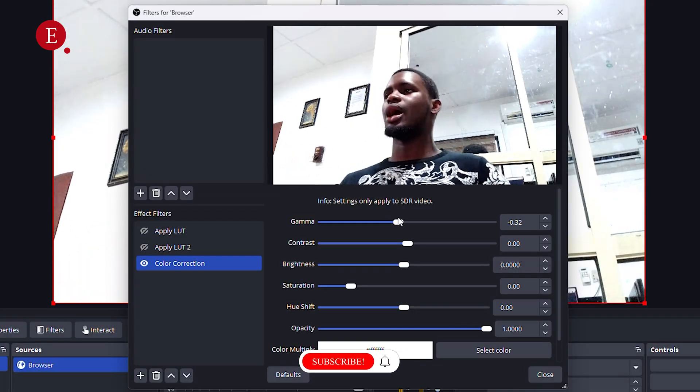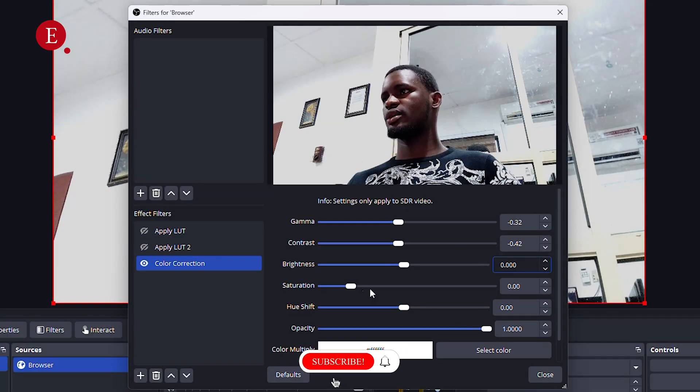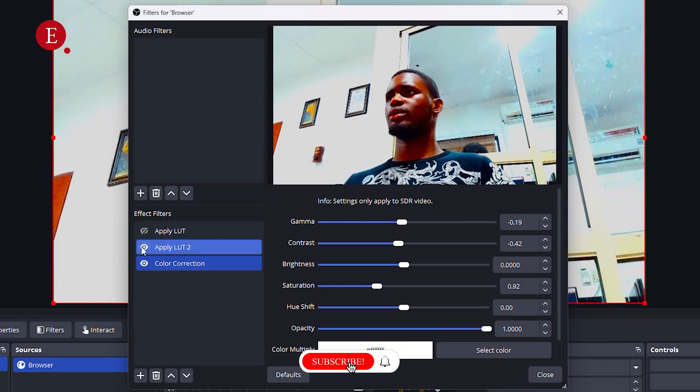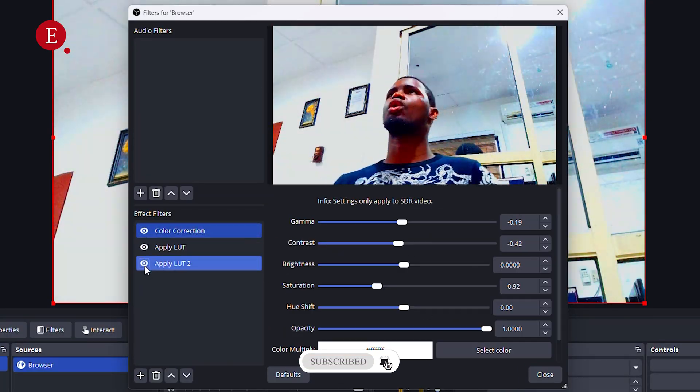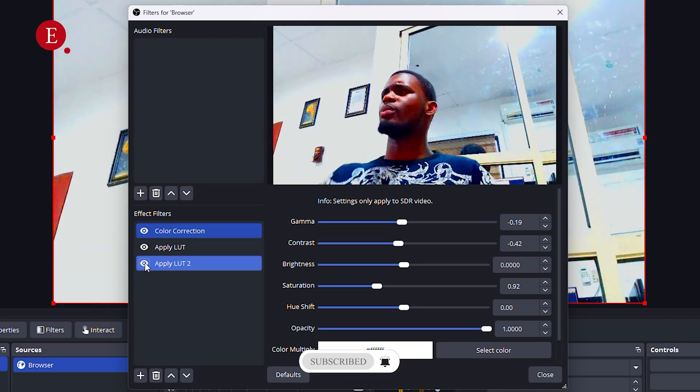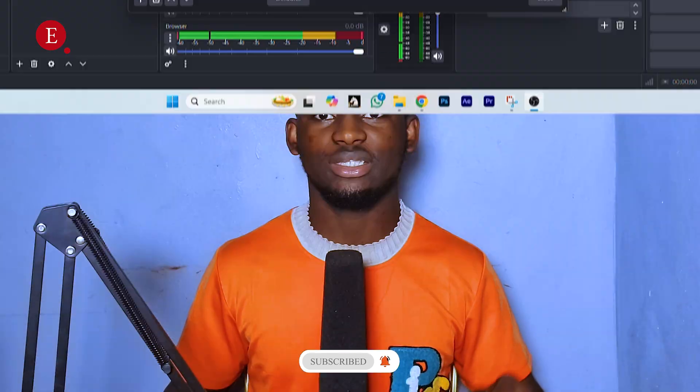If you are a video editor or a graphic designer, you know that LUTs are one of the important aspects in editing or designing. Now you can actually use LUTs in your streaming in OBS. In this video, I'm going to be showing you how to use LUTs in OBS. My name is Joseph Olasukomi and this is Extensivo.